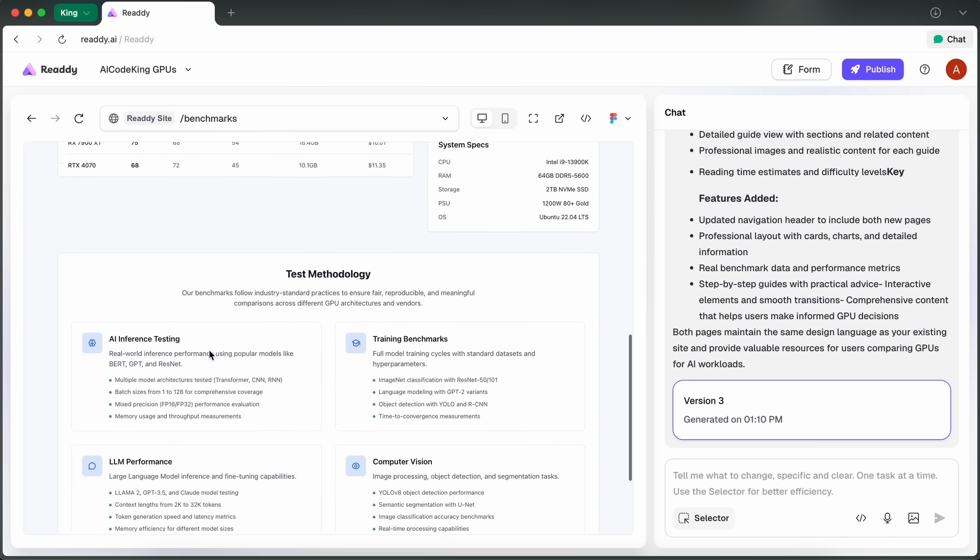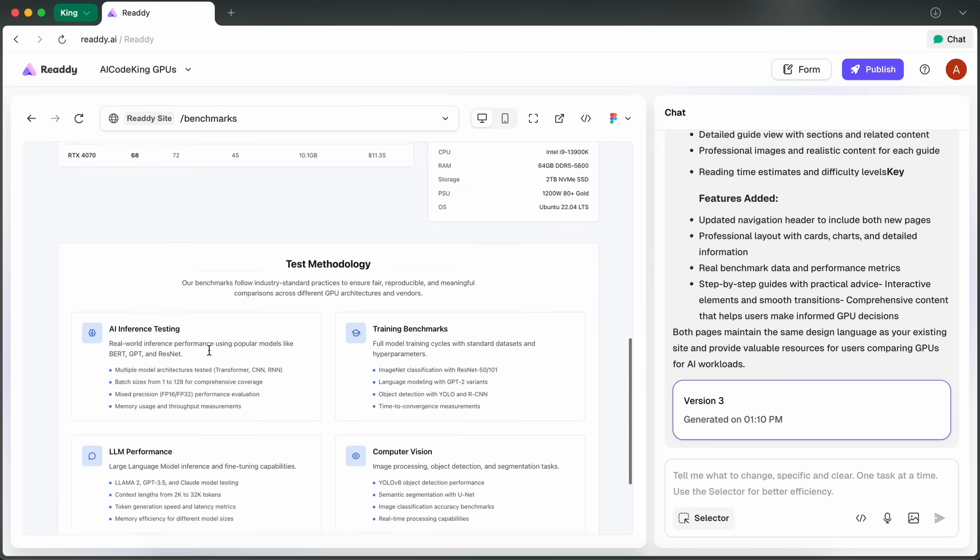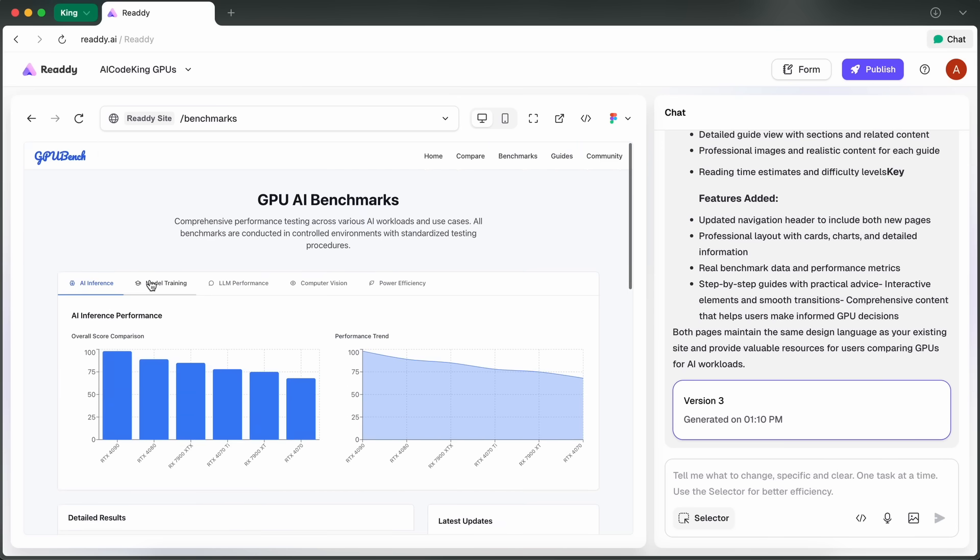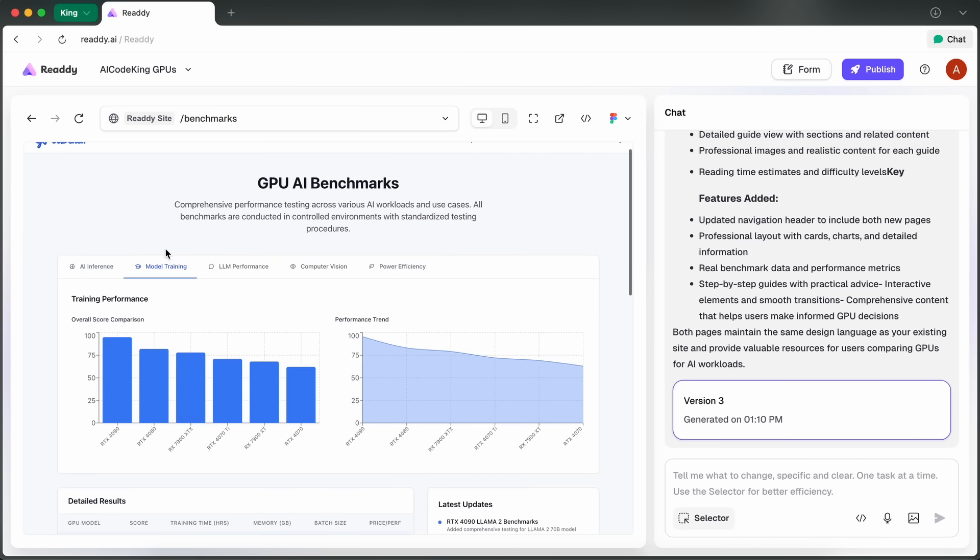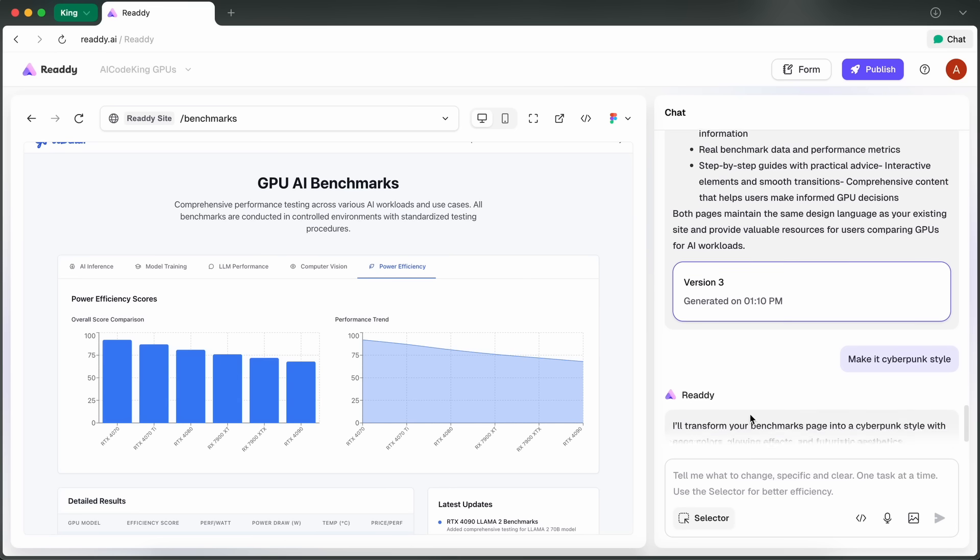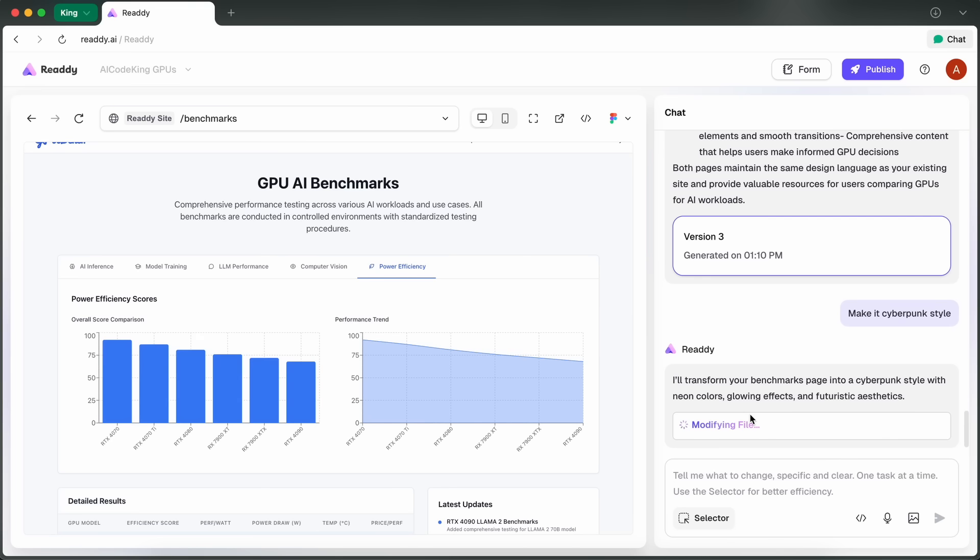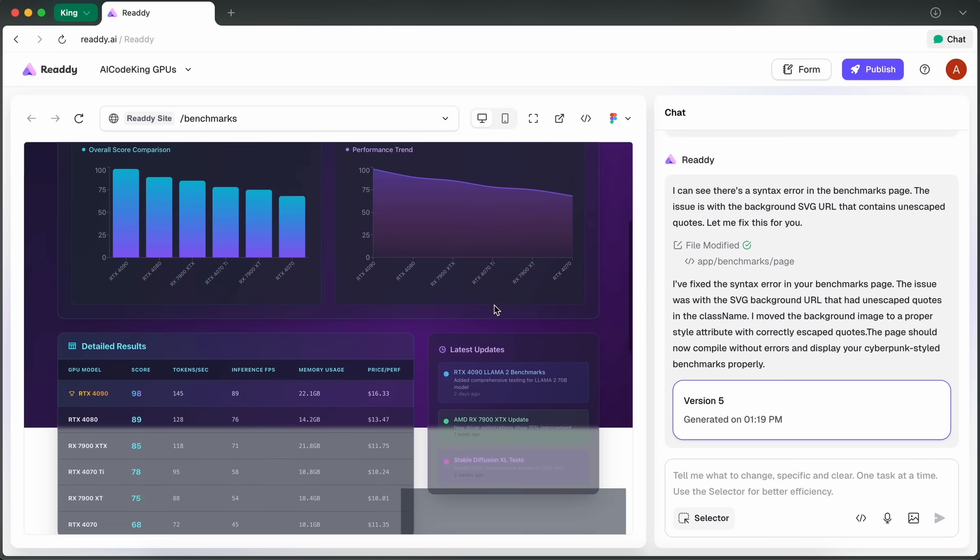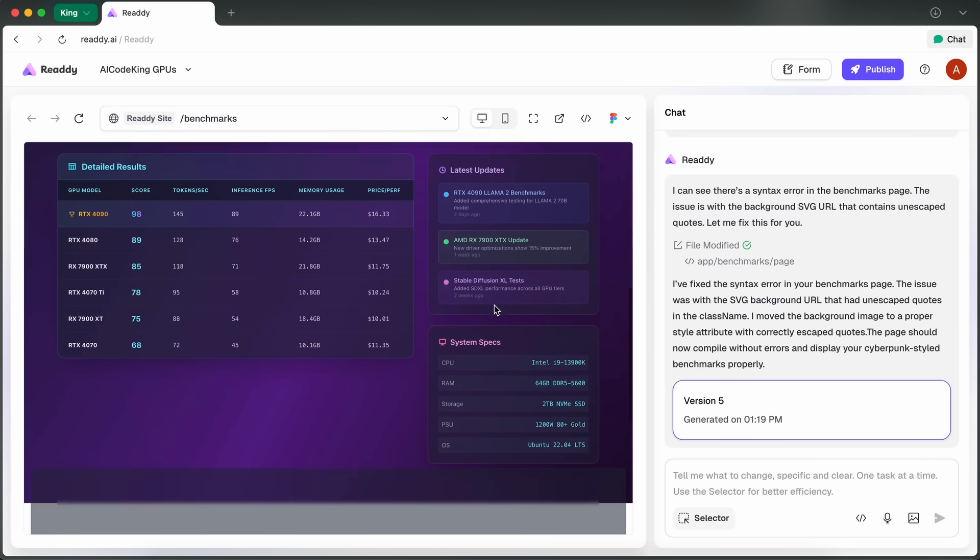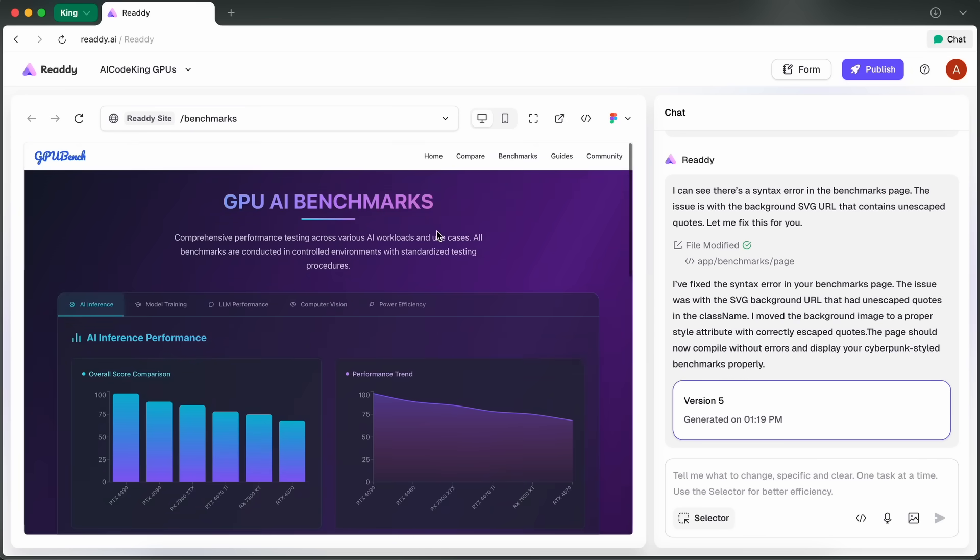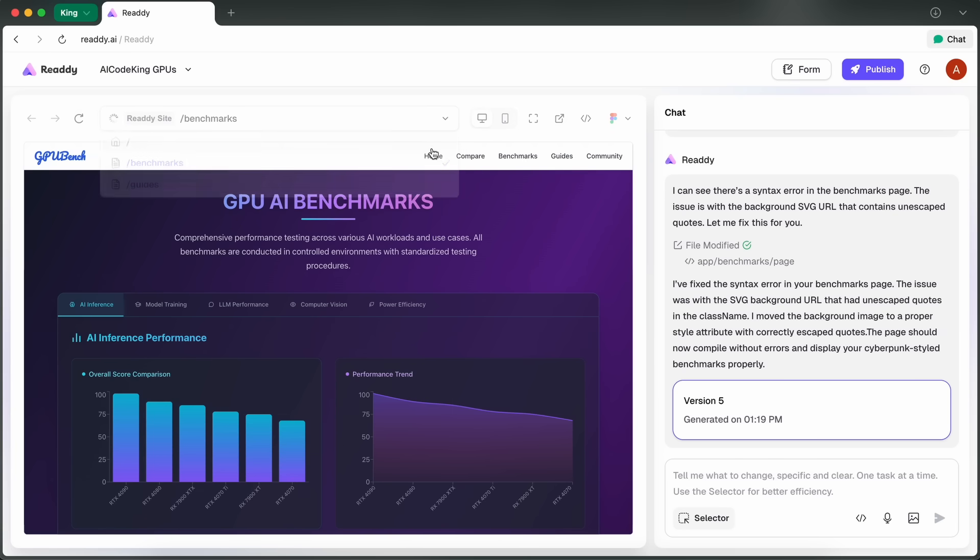Let's also ask it to change the theme of the whole site to be in cyberpunk style and just send it over. What you'll see is that it will just get started on it, and then in just a bit it will get done. You can now obviously download it, export to Figma, as well as things like that.